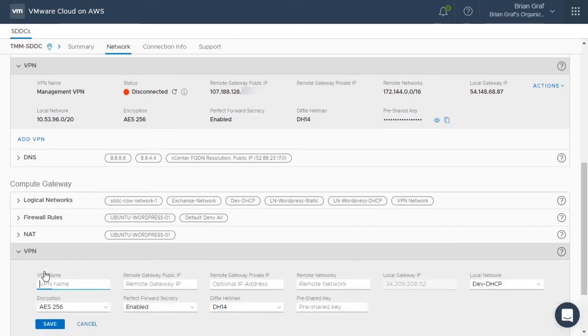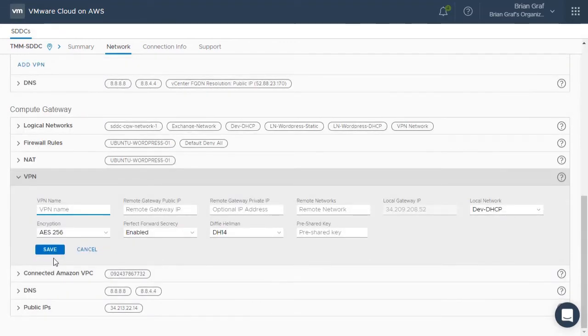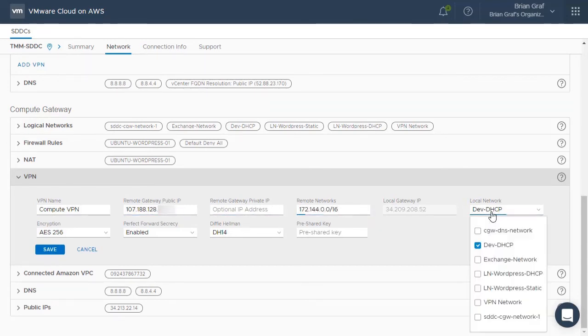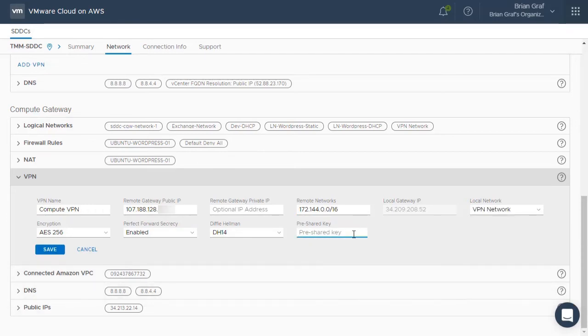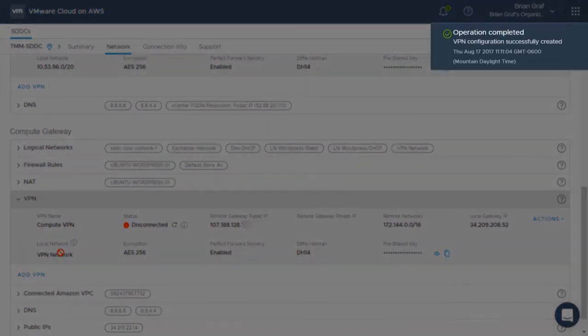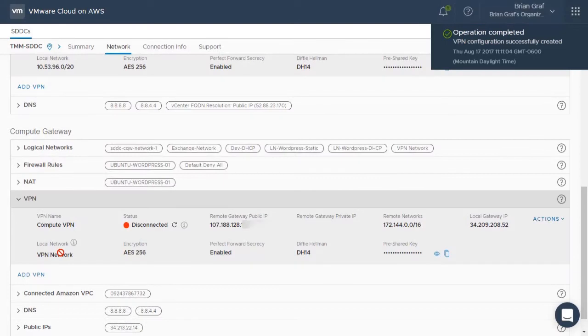Click on Add VPN and give it a name. Add the Remote Gateway public IP address and the Remote Network. Select the local network found in the VMware Cloud on AWS Logical Networking tab. Add the pre-shared key and click Save. Notice that a VPN configuration is successfully created for Compute Gateway as well.